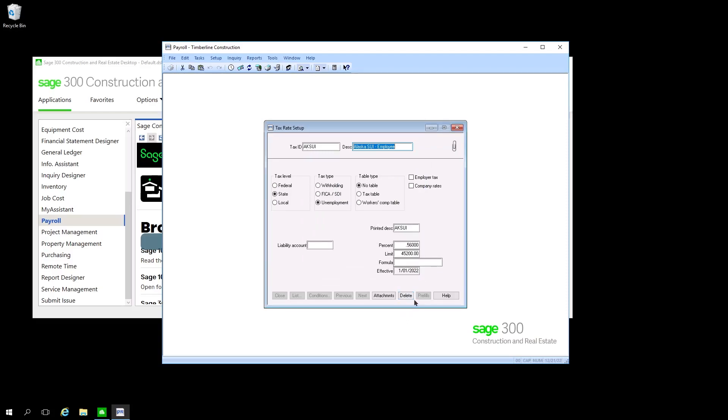Once that's updated, that'll be all there is to it. You do need to complete it for each company just in case they're not pointed in the same direction. But other than that, that's all there is. Thank you.